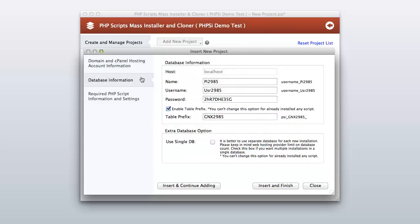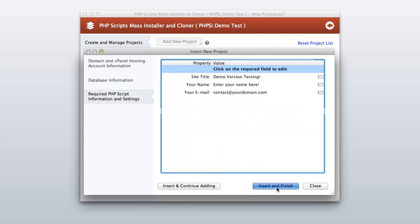Please click on the next tab, which is 'Database Information'. For now, you can leave all these options as shown on your computer. Keep in mind the single database option is very helpful — it allows you to install multiple PHP script databases into a single database. However, it is not important for the demonstration/testing purpose, so we are leaving it unchecked. Now click the next tab, fill out the required fields, then click the 'Insert and Finish' button.